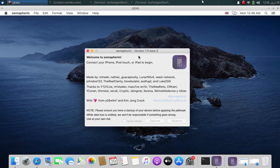Your device should now boot. You will see a loading bar beneath an Apple logo. From there, simply set your device up.